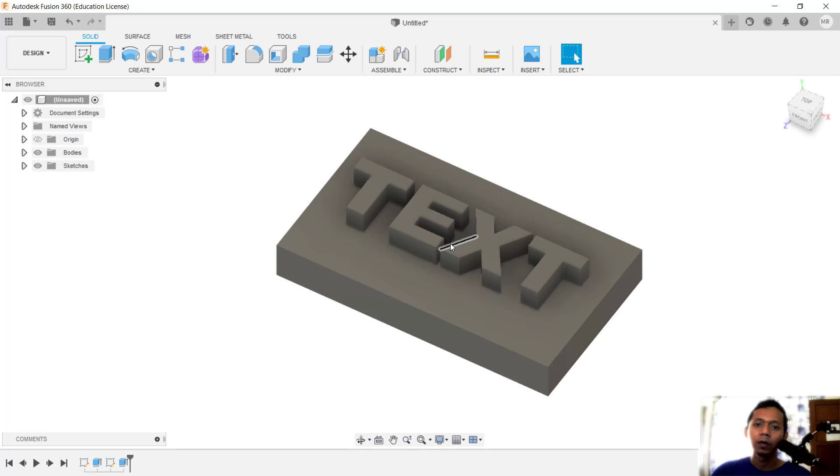This was the Fusion 360 basic tutorial on how to add text. If you have any questions about this tutorial, you can comment below this video.